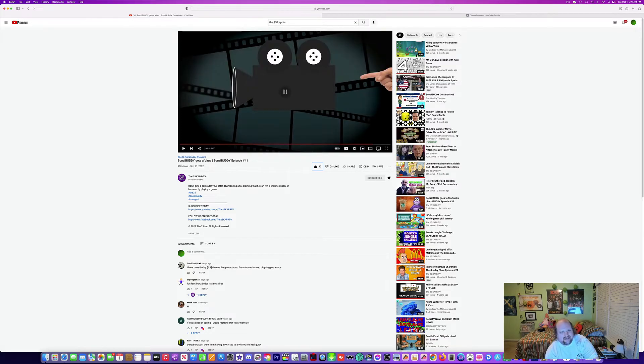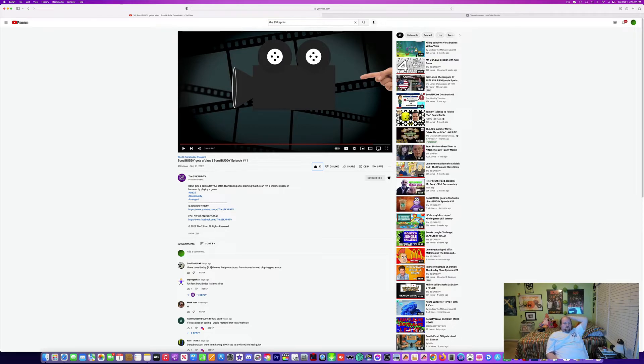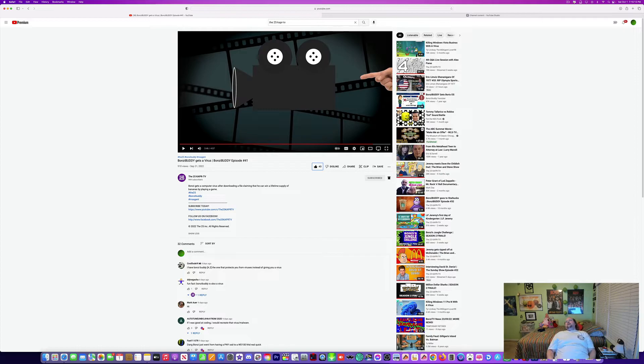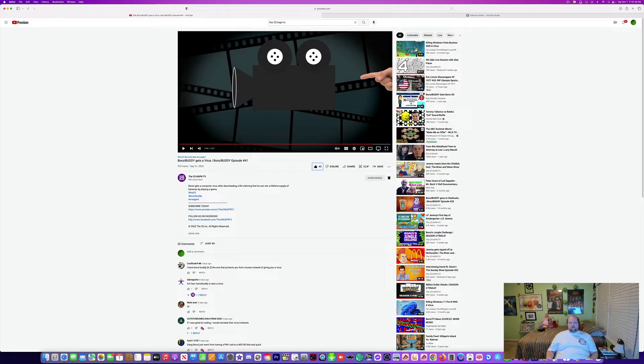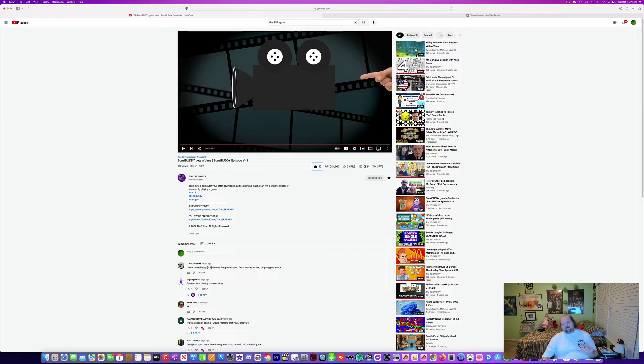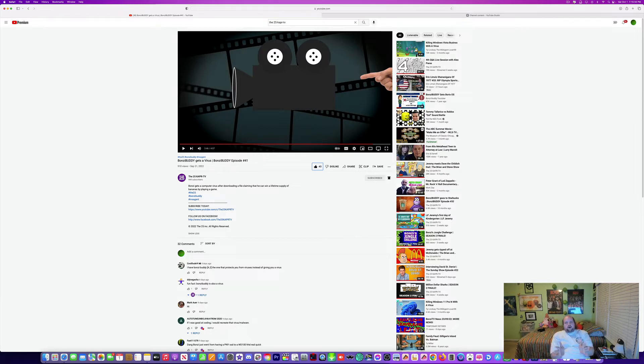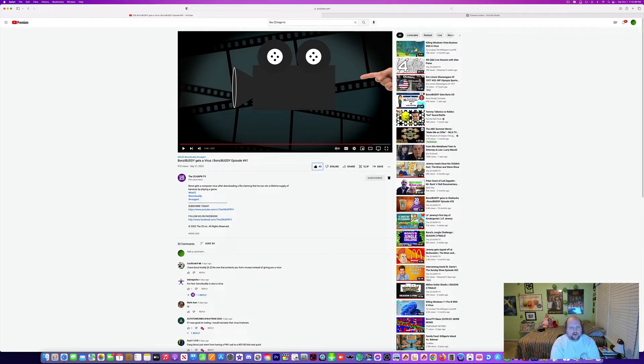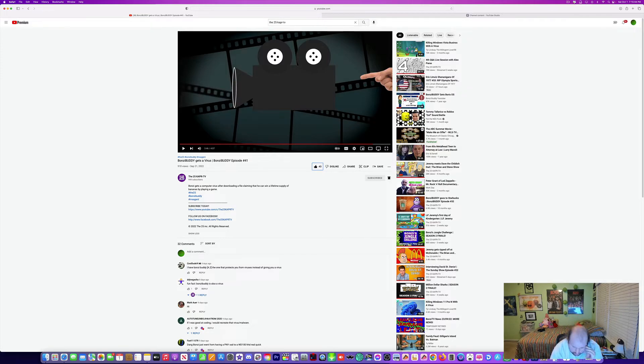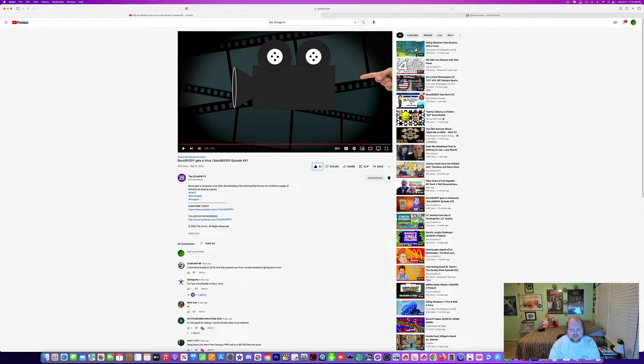Yes, so that was BonziBuddy gets a virus, BonziBuddy episode 41. Oh my god, it was creepy. It was exciting. It was like the TV standards playing with us guys. That was Just Reads episode number 1053. Hope you enjoy it. Stay tuned, the next one's gonna be BonziBuddy episode number 42. Till next time, Sue Jones with my piece of paper with good words. See ya.